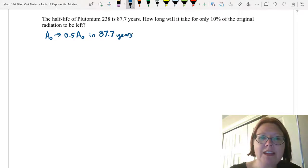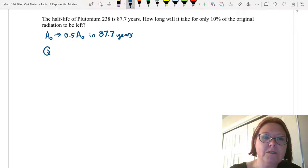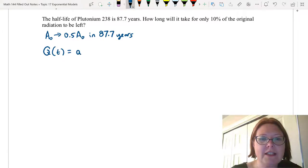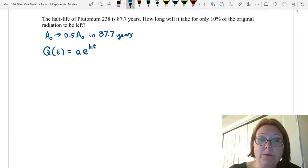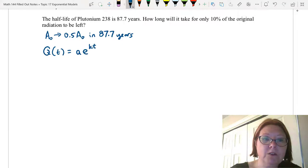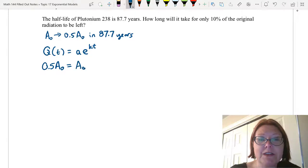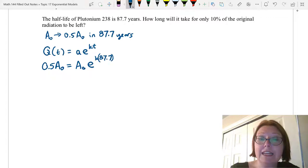If we start with a continuous decay model, we'll have Q of t equals — where Q just stands for quantity — Q of t equals lowercase a times e to the kt. Let's plug in what we know. We know the result will be 0.5 capital A sub-zero, so that goes in for Q of t. Lowercase a becomes capital A sub-zero, the initial amount. We have e to the k times 87.7 in the exponent.